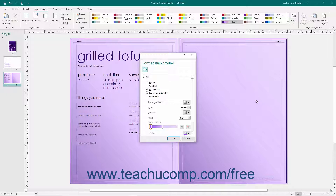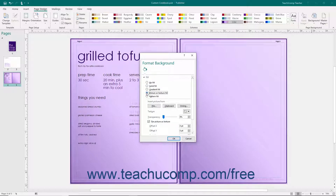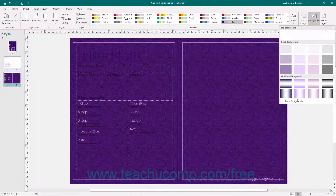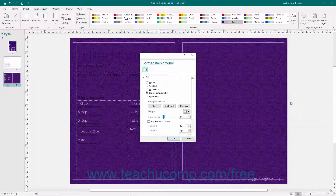Back at the top of the task pane, in the Fill Category Options, you can choose the Picture or Texture Fill option button to fill the page background with a texture or another image of your choosing. Textures are simply preset images included in Publisher. To apply a preset texture, select a choice from the Texture drop-down. To use a picture located on your computer instead, click the File button to open the Insert Picture dialog box where you can select the image file from your computer to insert.